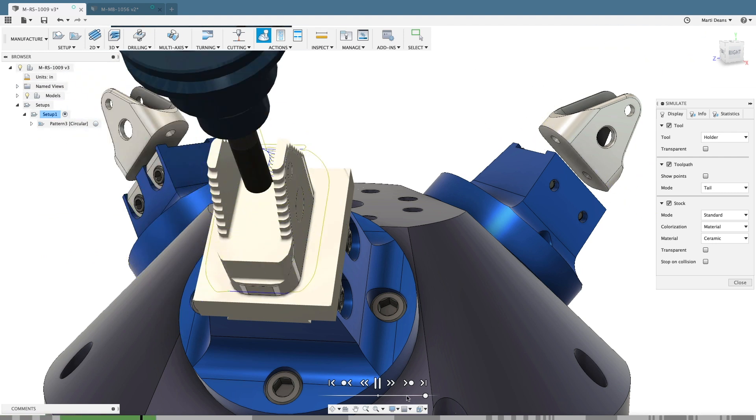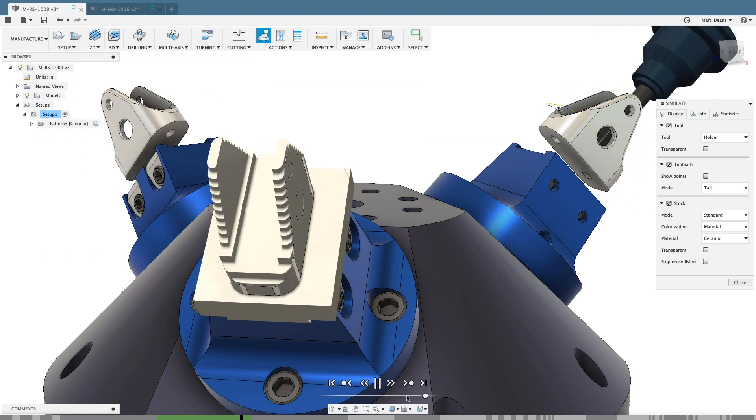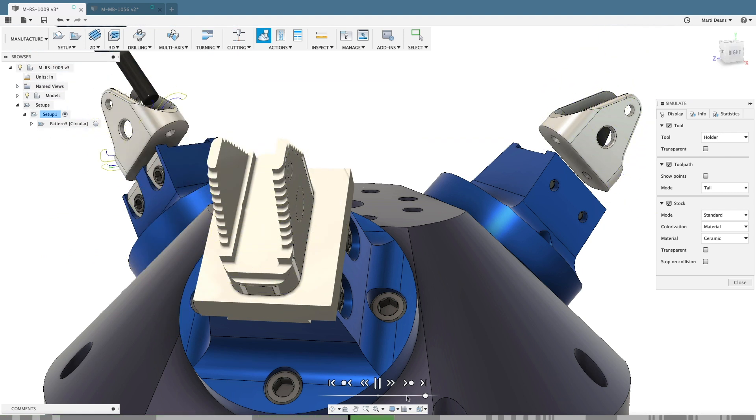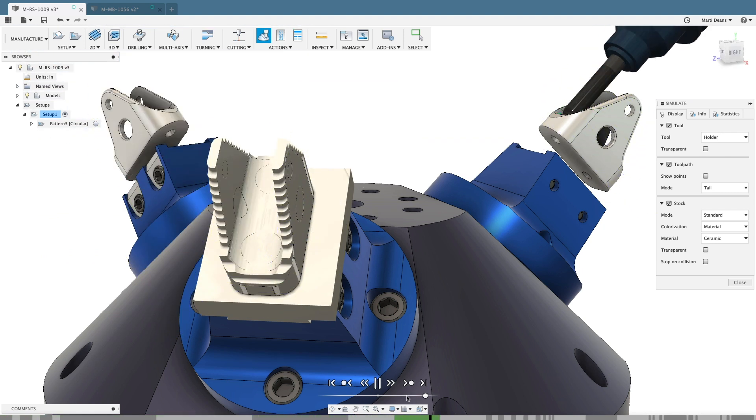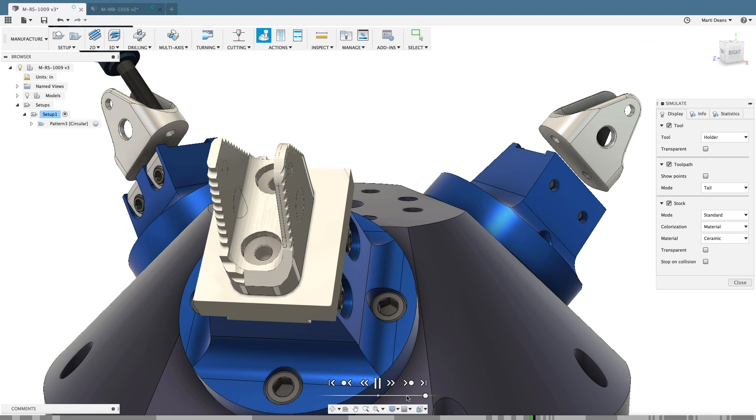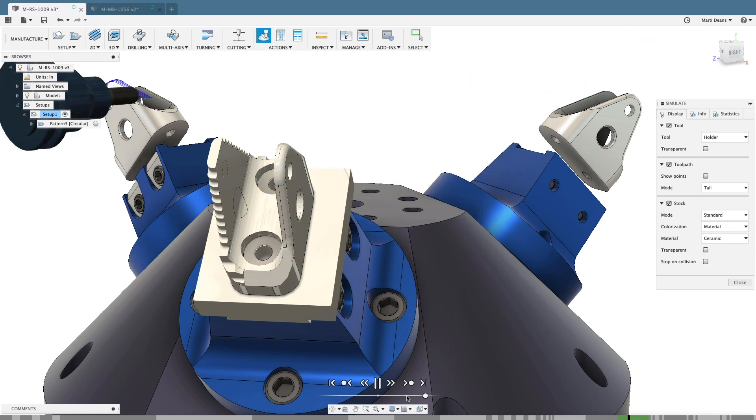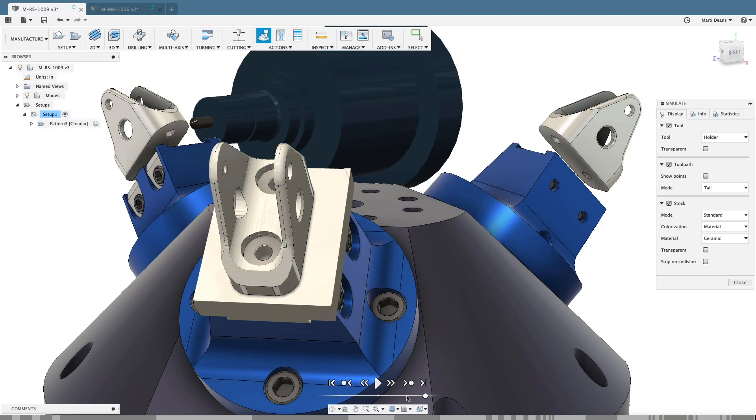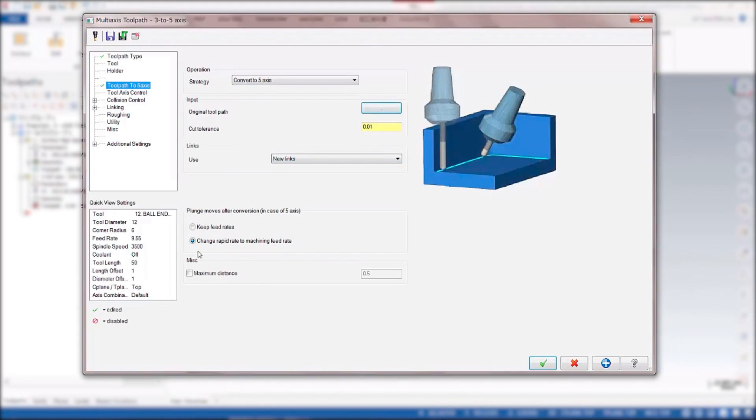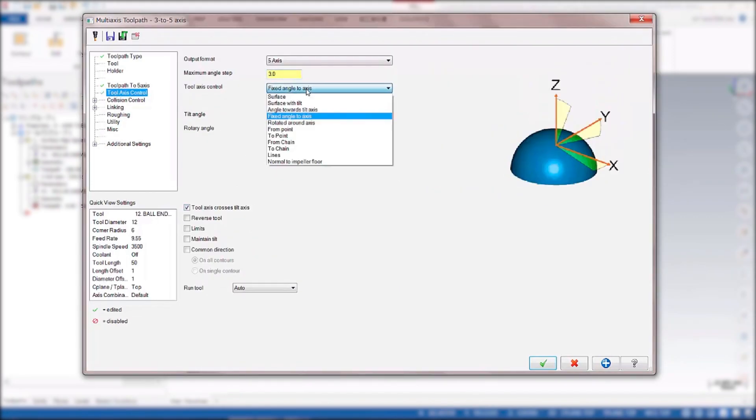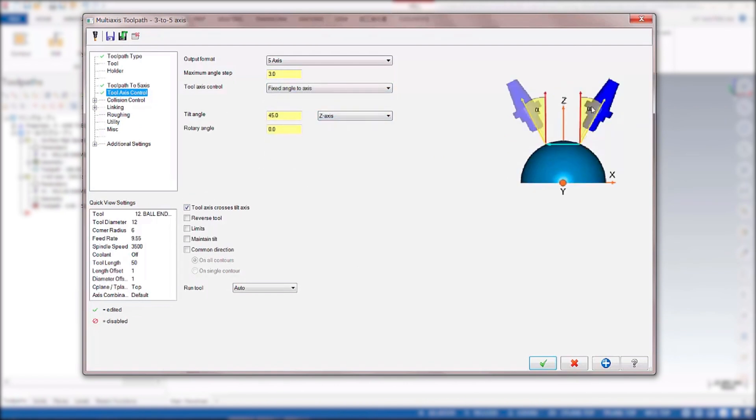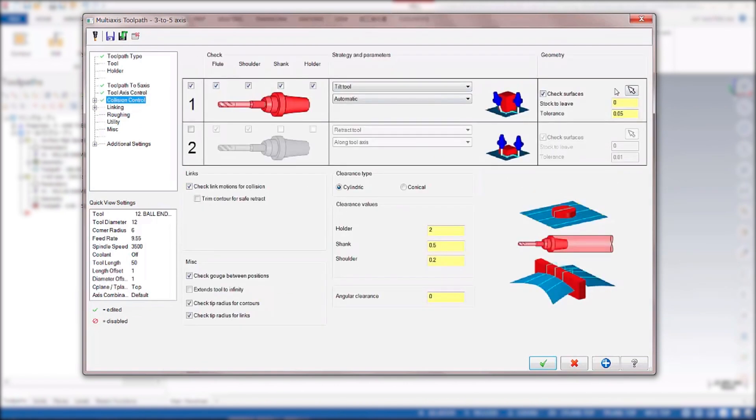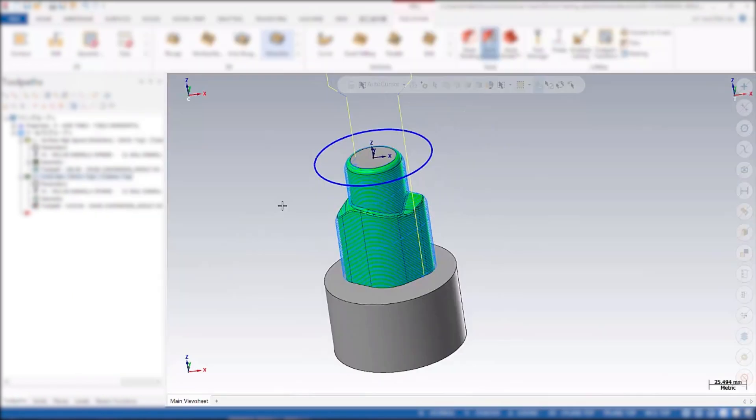Positional 5-axis capabilities offer substantial advantages when it comes to simplifying job setups and streamlining manufacturing processes. So why does it seem like every 5-axis CAM package is either too expensive or too complicated to be worth it?